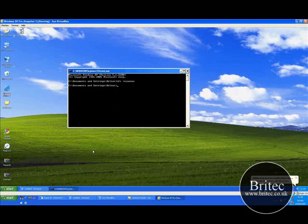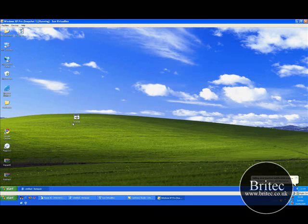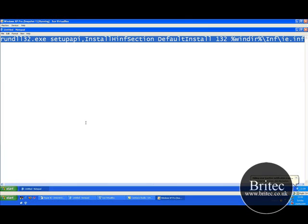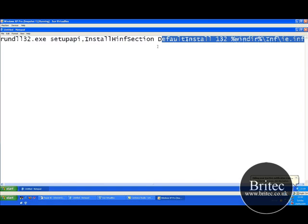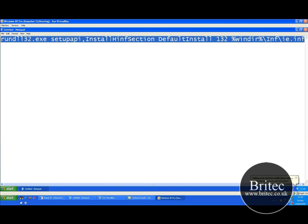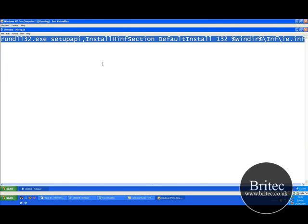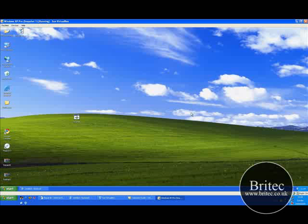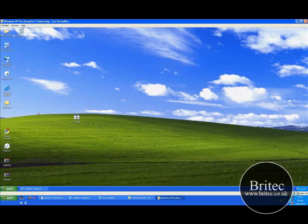The next thing you want to do is use this command here. This will reinstall and repair the actual Internet Explorer.